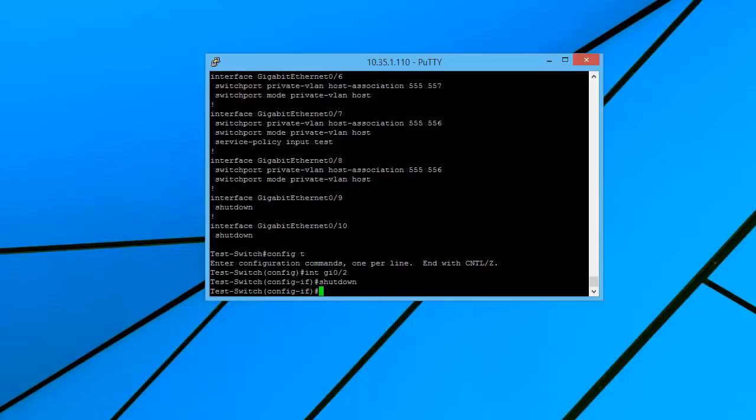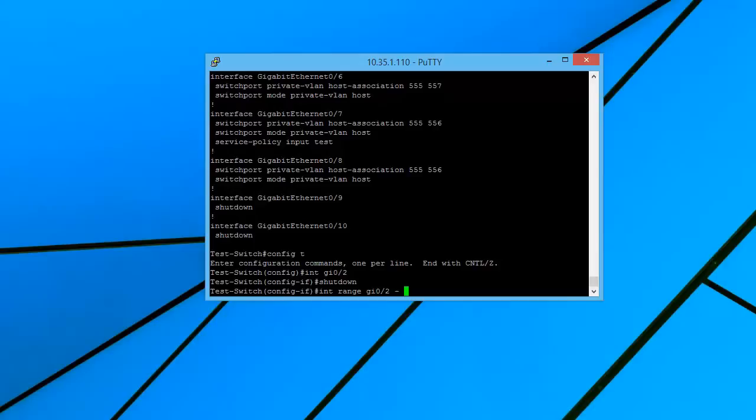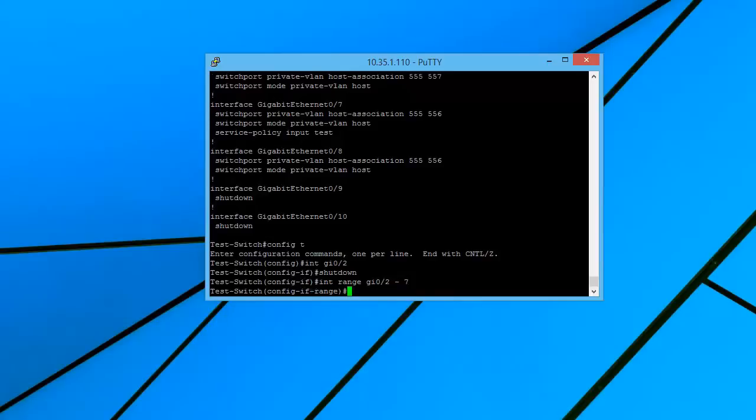But here we want to do it to a whole series of interfaces. So what we can do is we can type in int range, the first interface that we want to change, which is in this case 0/2, and then we'll put in dash 7 for the last interface that we want to change.